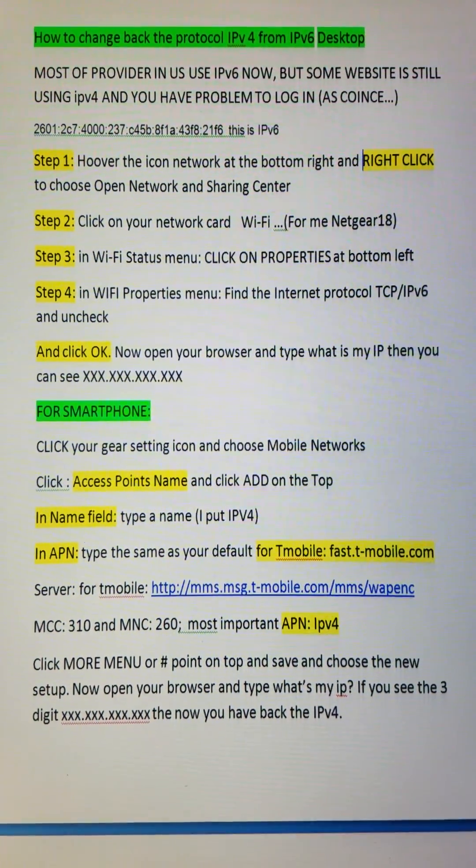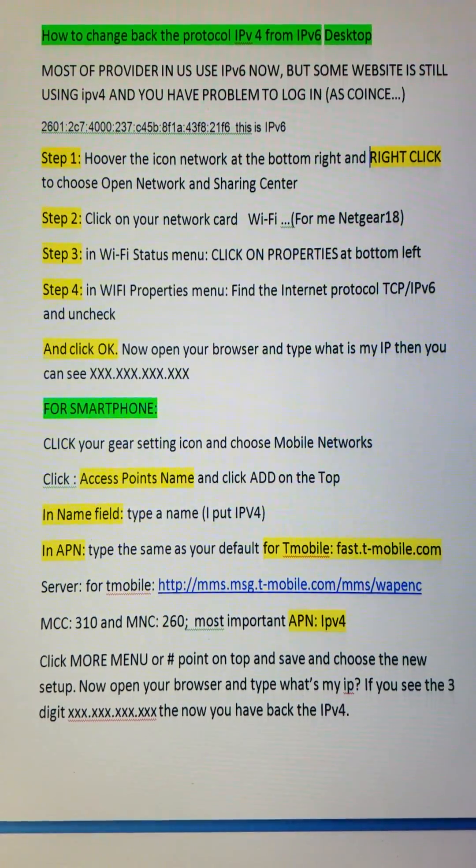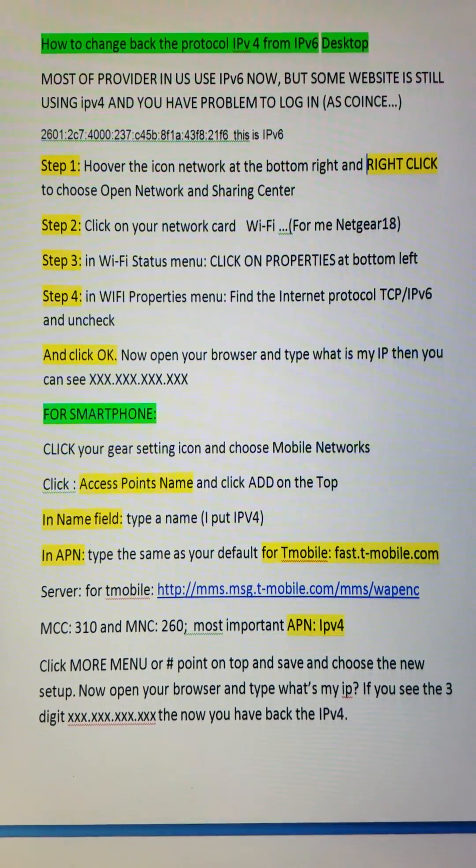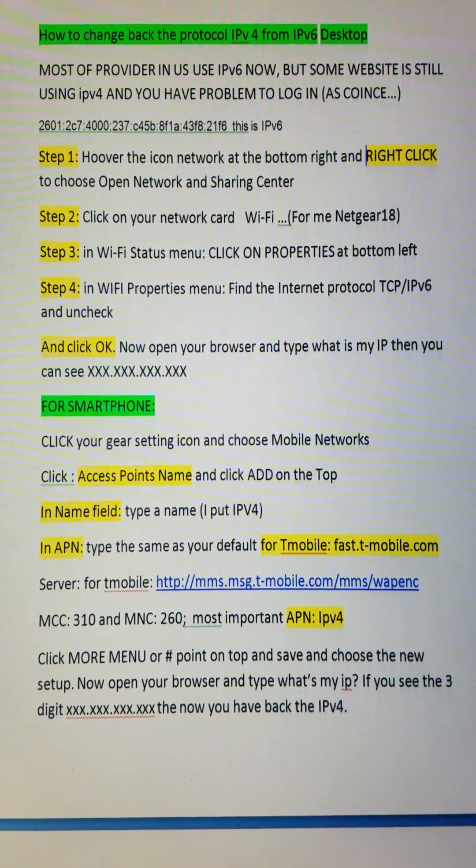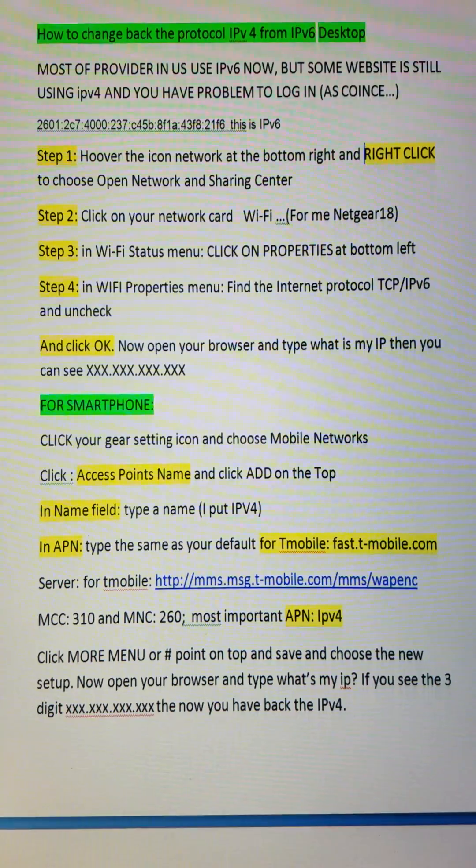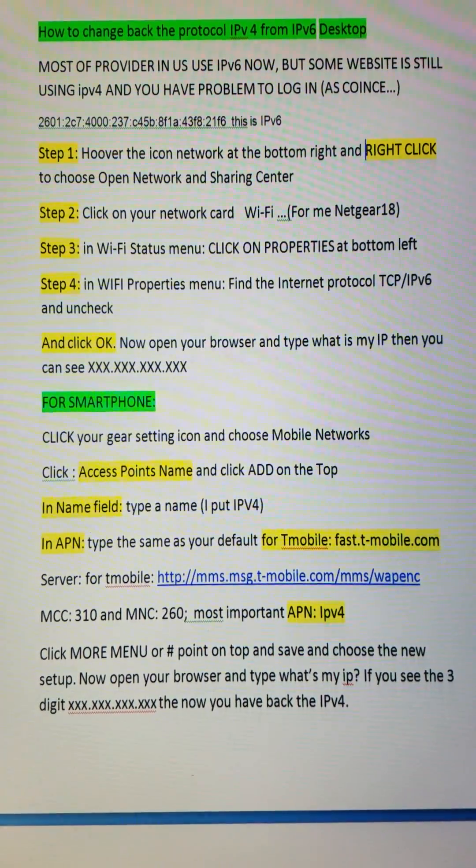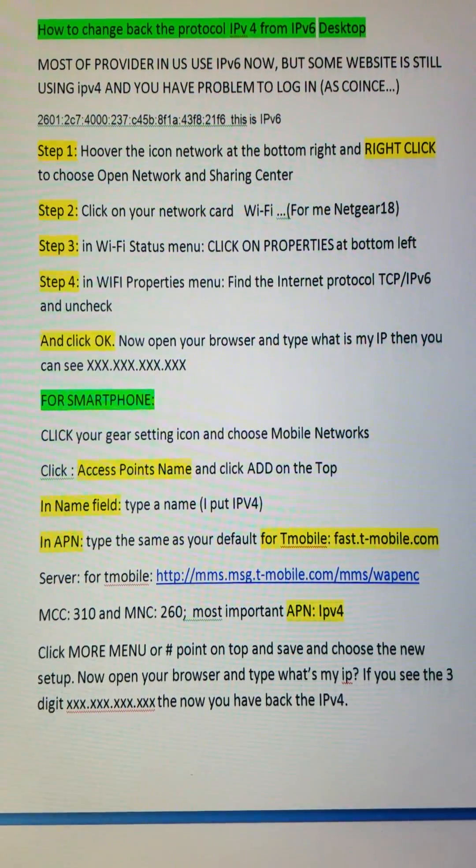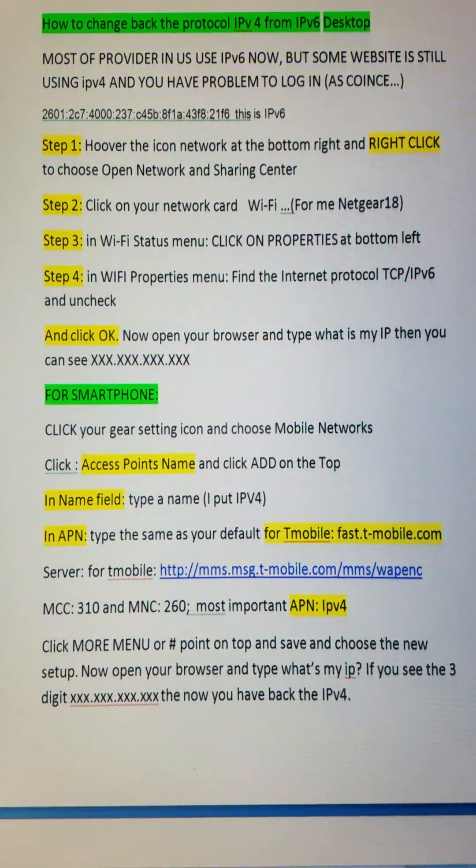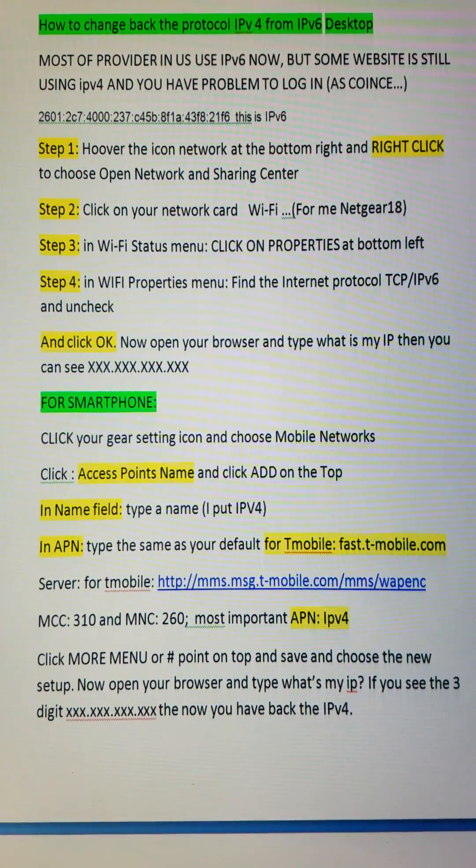Hi guys, this is how to change the protocol from IPv6 back to IPv4 for desktop and smartphone.